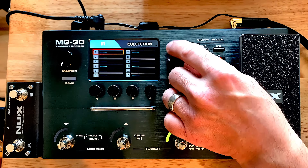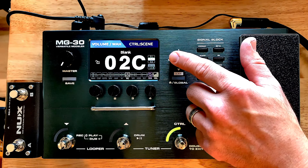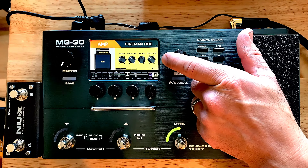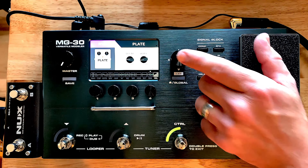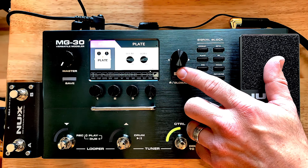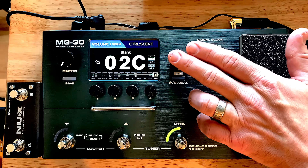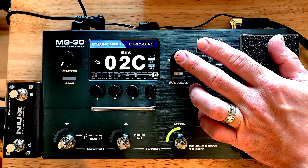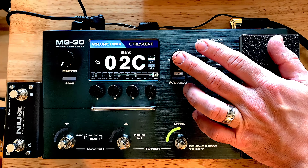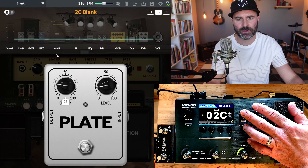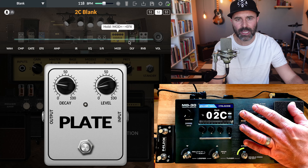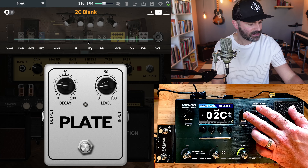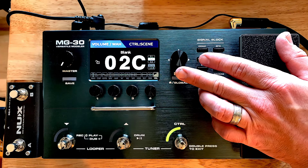Get over to scene two, push in to enter edit mode. Navigate over to the different blocks and push in to bypass them. For the IR, remember — navigate over to the user collection, find a blank slot, push in, then use the global button to get back. Then enter edit mode again and disengage the EQ. Now we've got a blank slate for scene two.